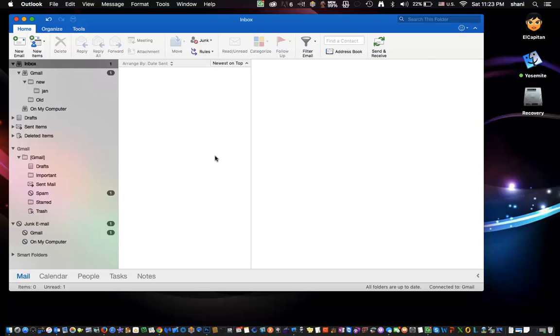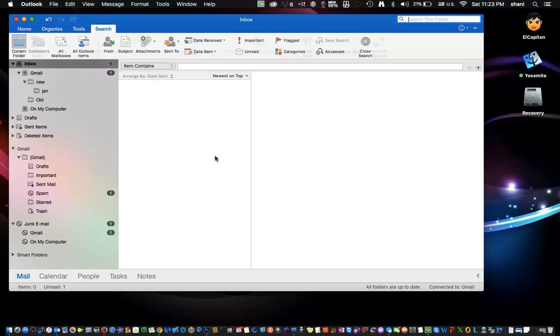So I want to look in some other folders that might be here, but I want to do it in one shot. So the way you do it is you hit the Command, Shift, and F key as in Frank. And when you do that, the search bar comes up.